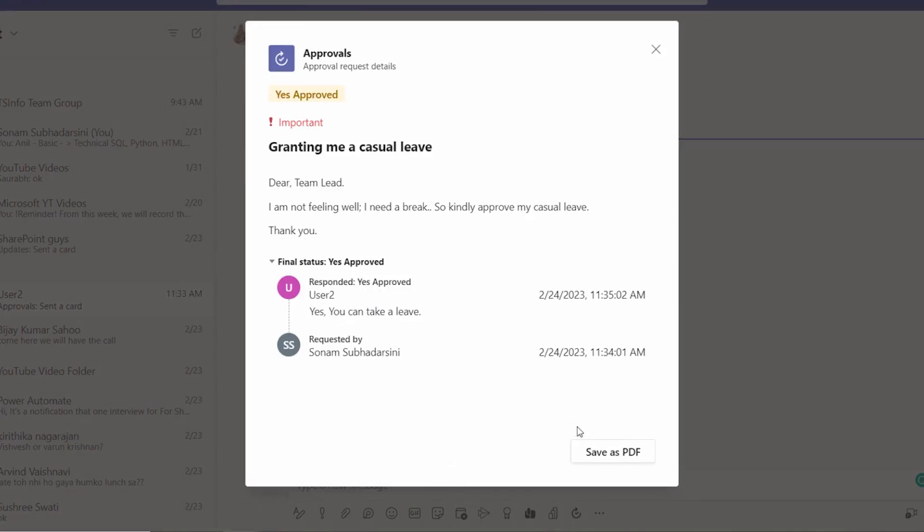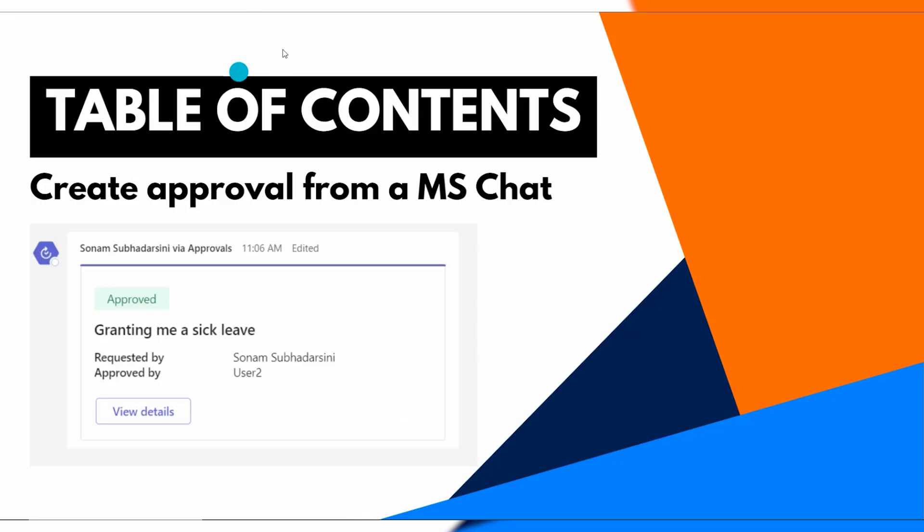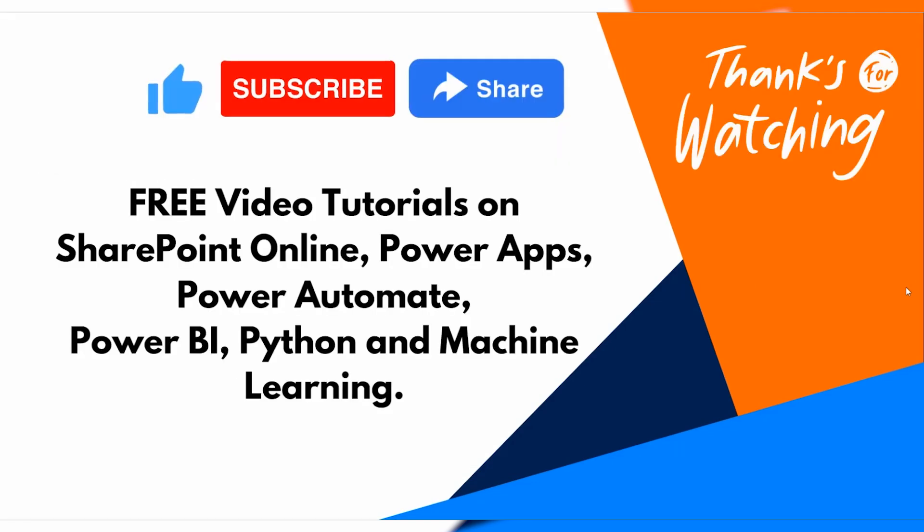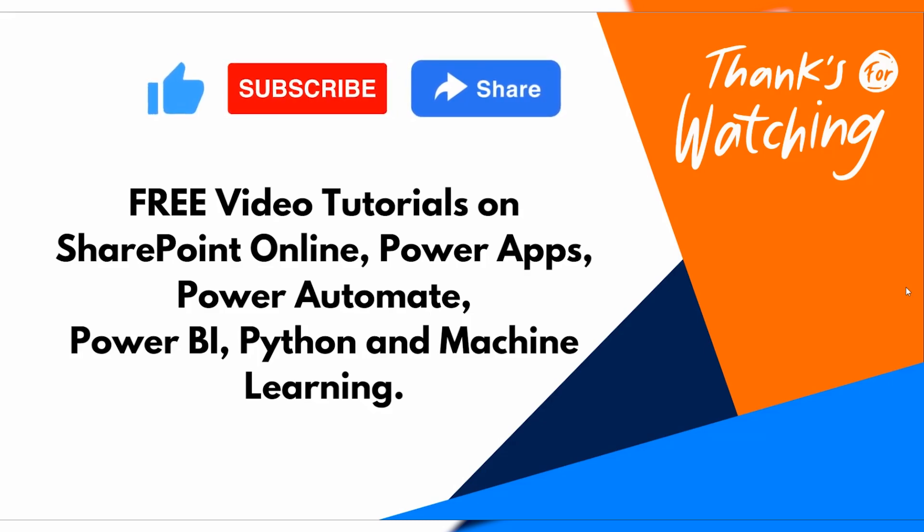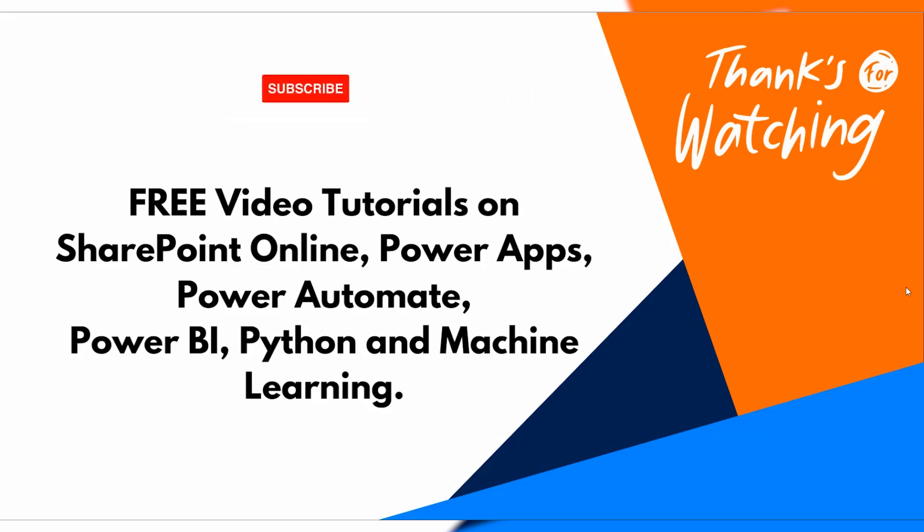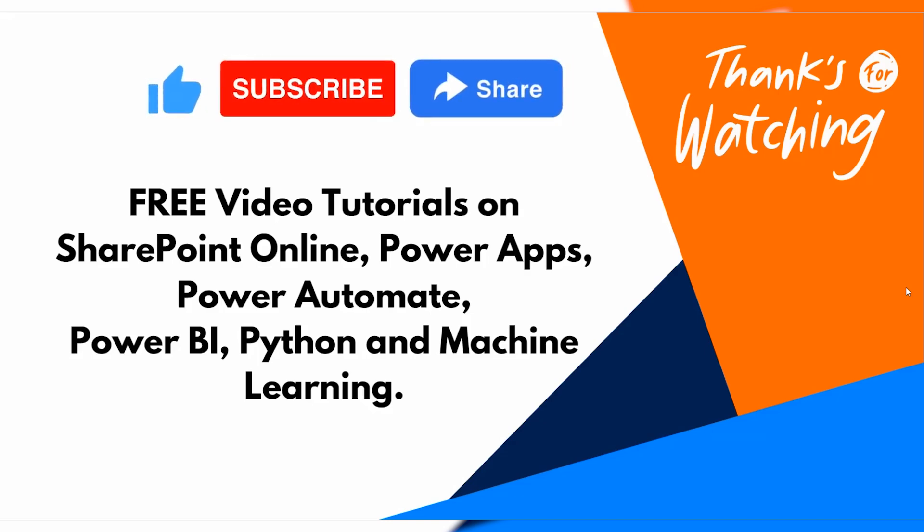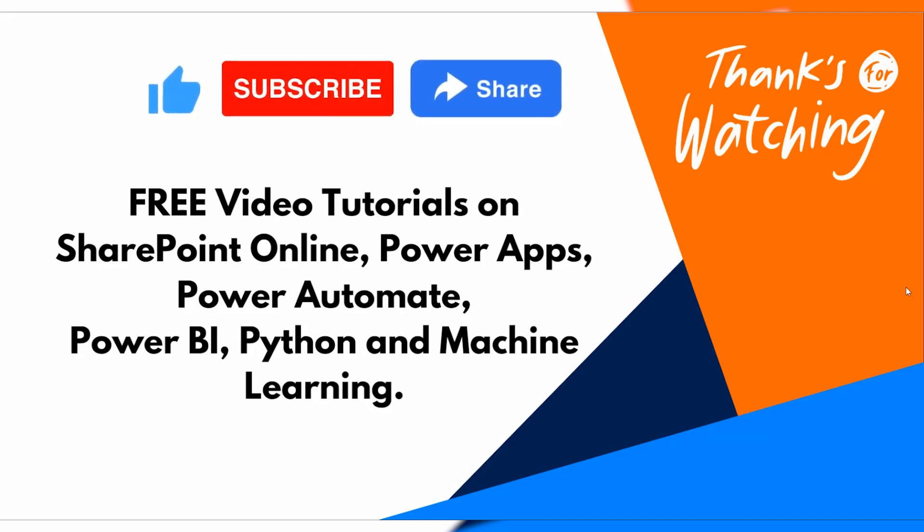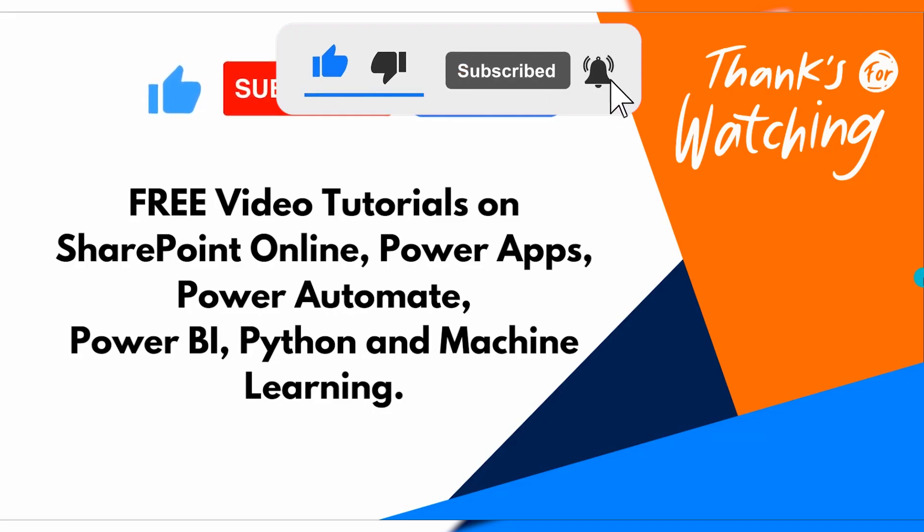And close this one. This is how we can send an approval request to our specific person from the Microsoft chat. I hope guys you like this video. For more free video tutorials on SharePoint Online, PowerApps, Power Automate, Power BI, Python and many more, please subscribe to our channel and share it as much as you can. Thanks for watching, bye.